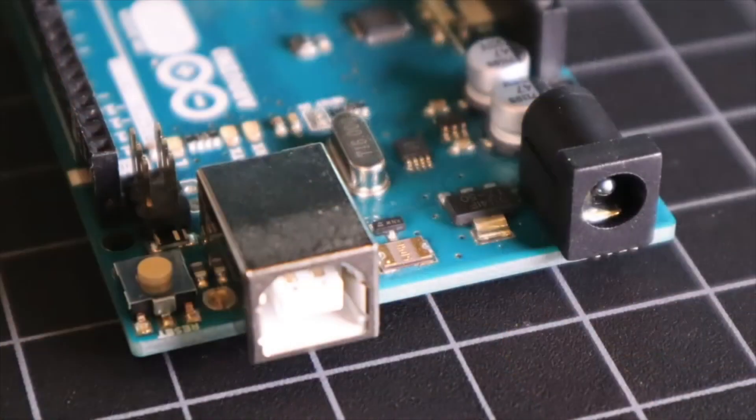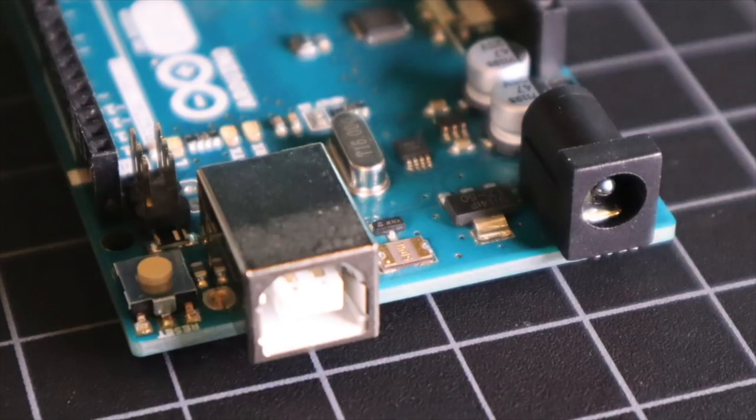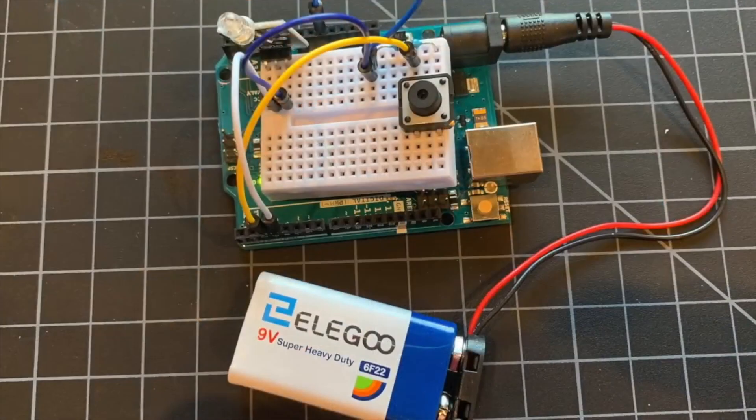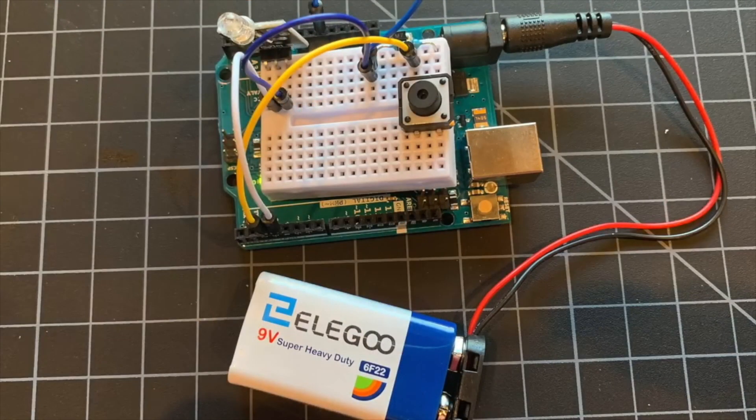Powering the Arduino can be done from the USB port, or from the DC barrel jack. In fact, the Arduino will automatically and seamlessly switch between the two. This is great for battery operated projects. It allows you to swap the battery out without rebooting the Arduino.